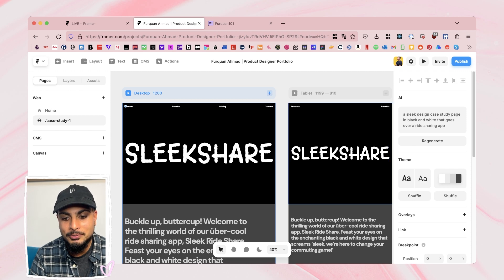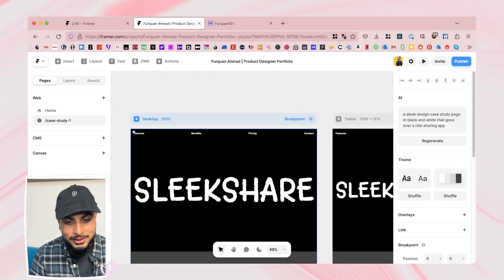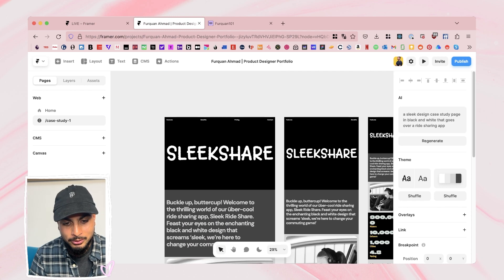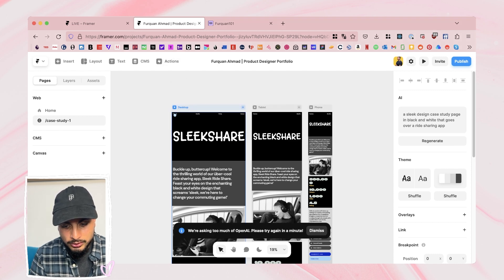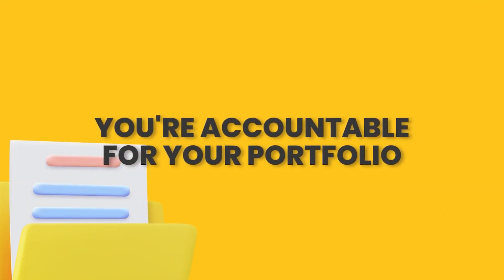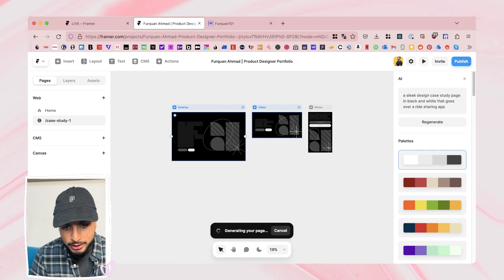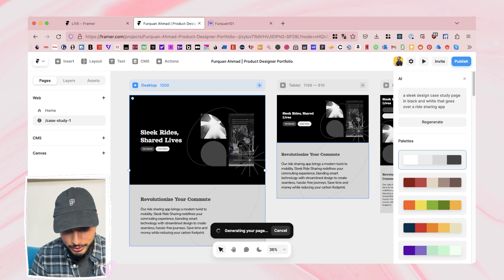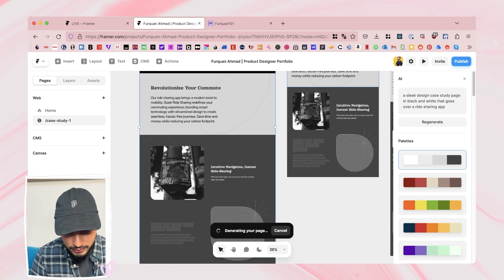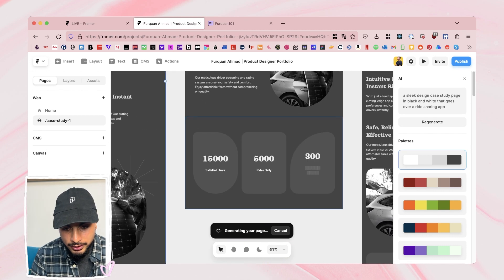Let's try and regenerate and see what happens. Honestly, I wouldn't recommend this right now. Let's give it another chance — a design case study page in black and white. Let's retry. Let's regenerate this page because the first time was very disappointing; it missed the command completely. We're changing the prompt. It's generating the page — whoa, this looks way cooler, but it looks like a landing page. Again, this very much looks like a landing page.